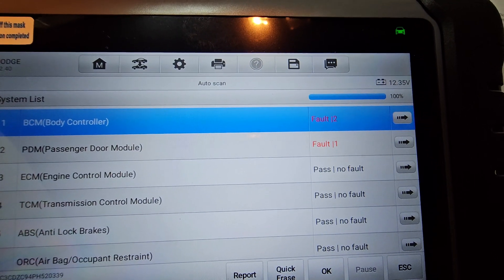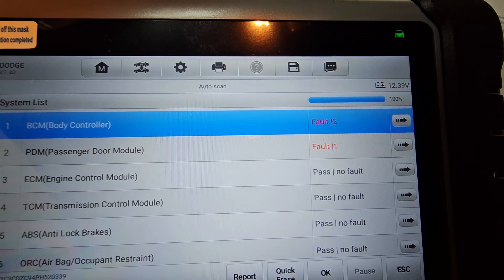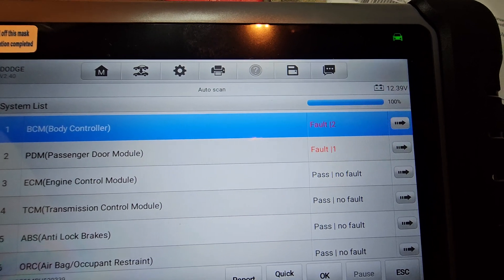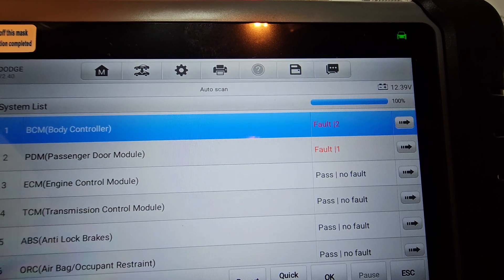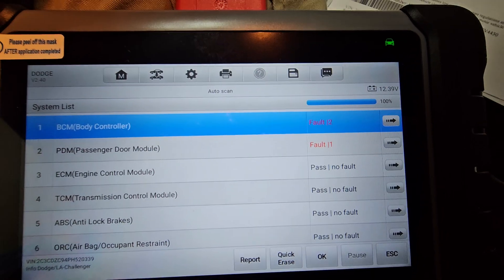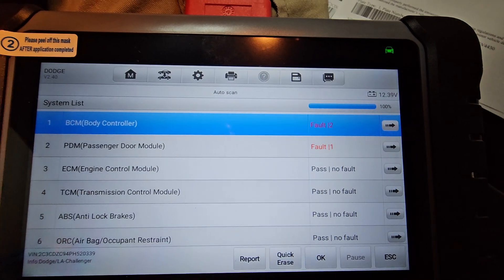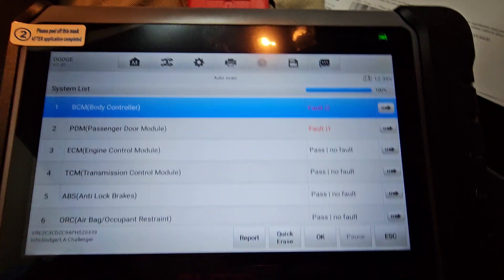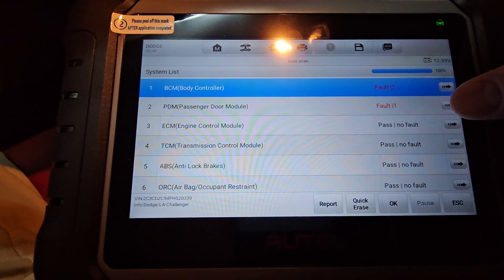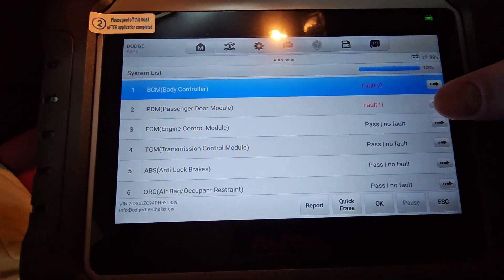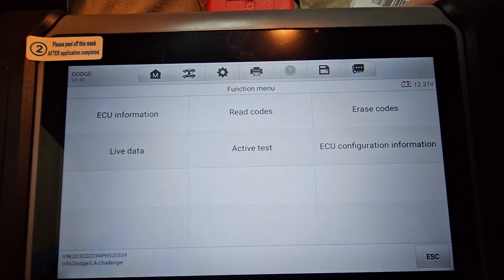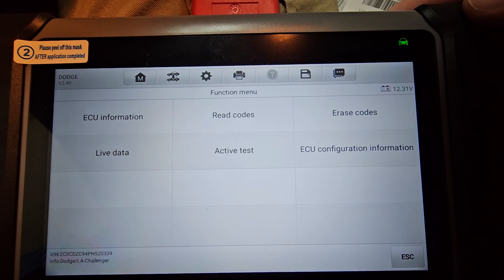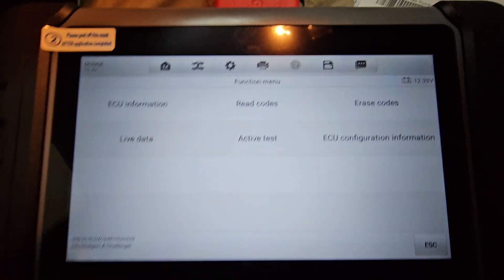We've got PDM passenger door module, one fault code there, and we've got body control module with two fault codes, right? So is my remote start going to work because I have BCM? Probably not. It's probably not going to work because I have whatever's going on here. Now, let's look at this passenger door module fault code here. And we can click on read.